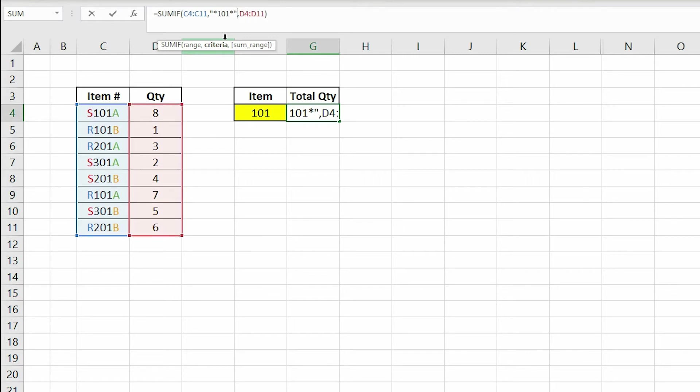I know this may look odd to you, but when dealing with a string of text Excel requires us to use quotes and the asterisks are called wild cards, which I will explain later in this video.